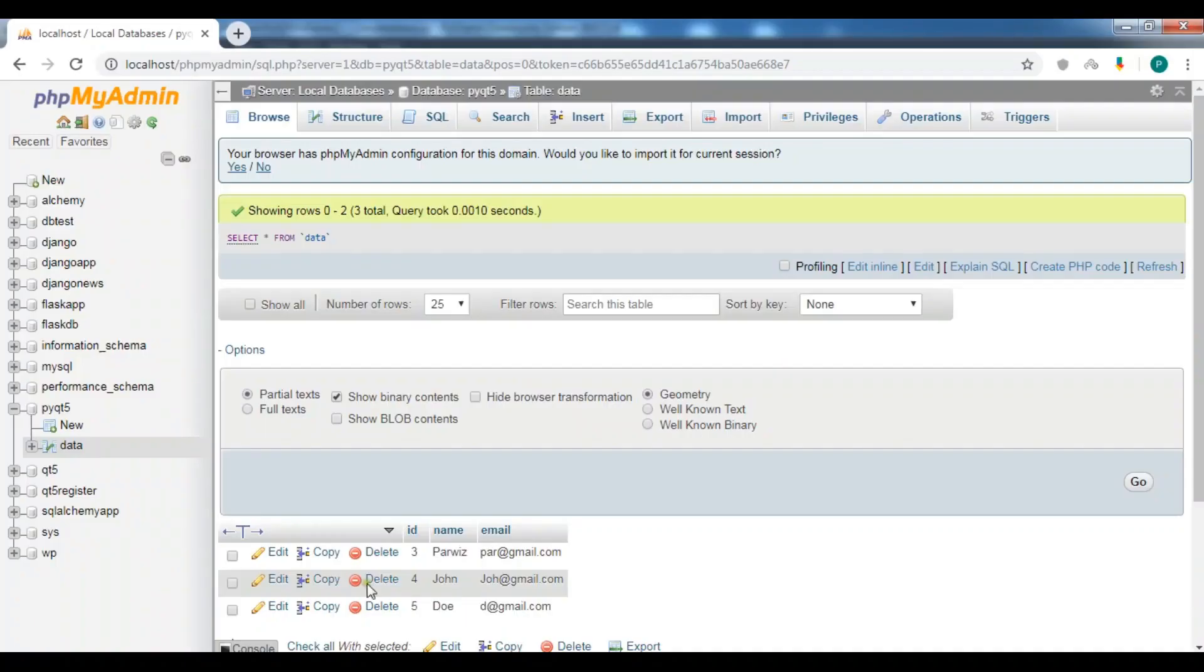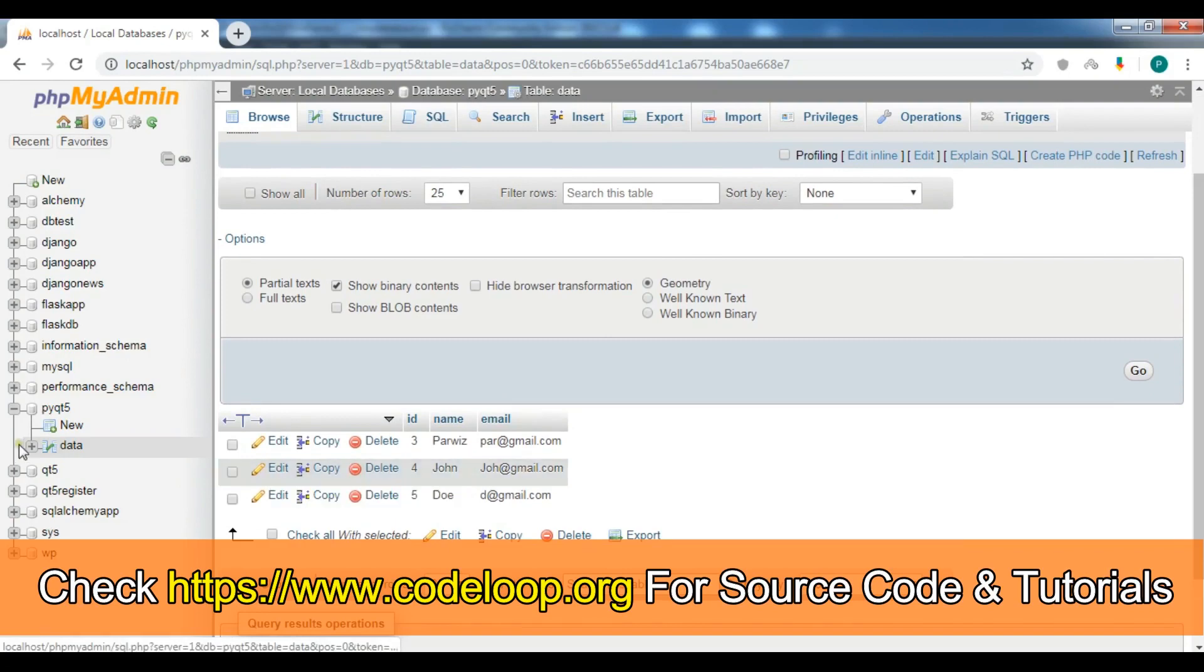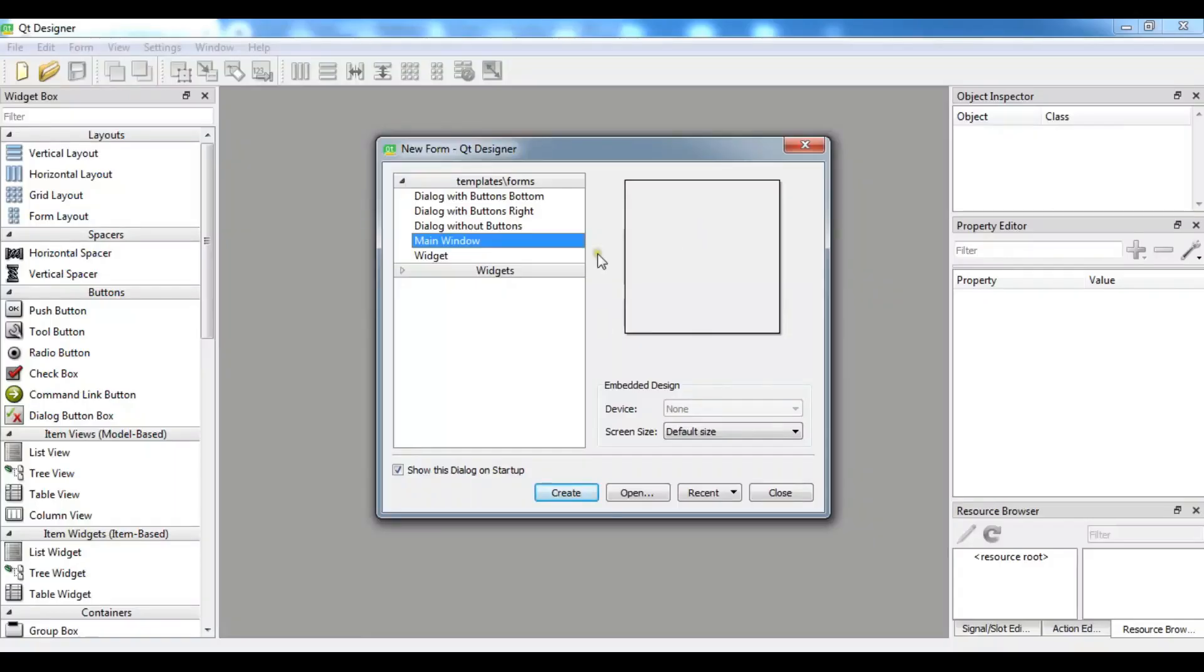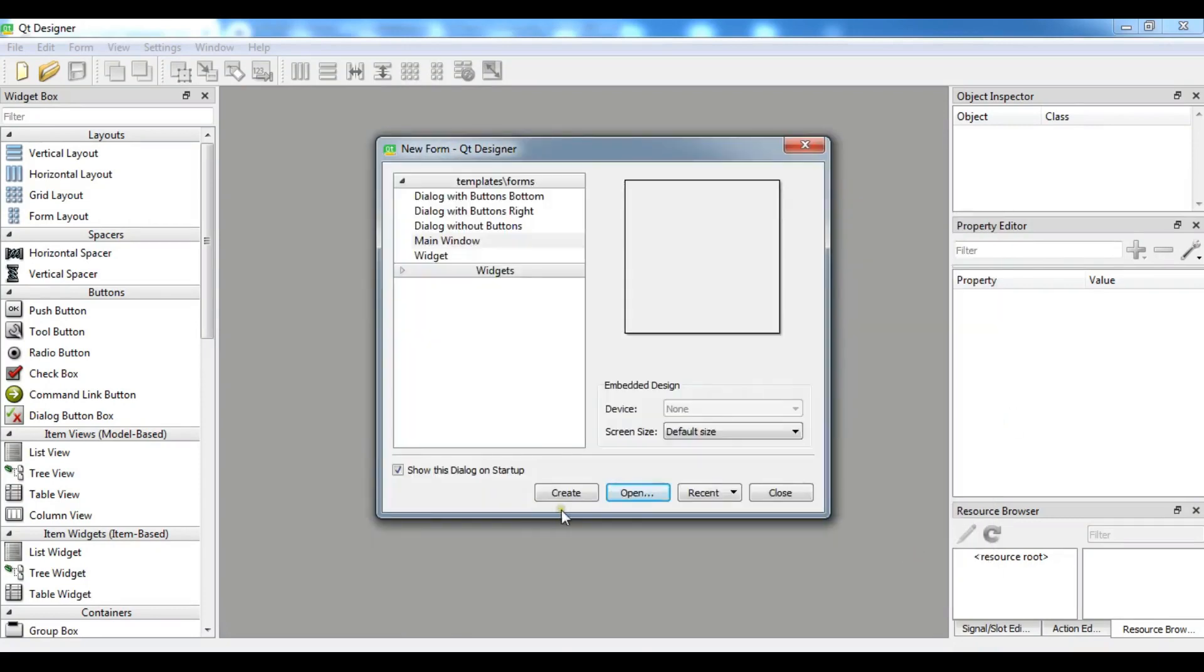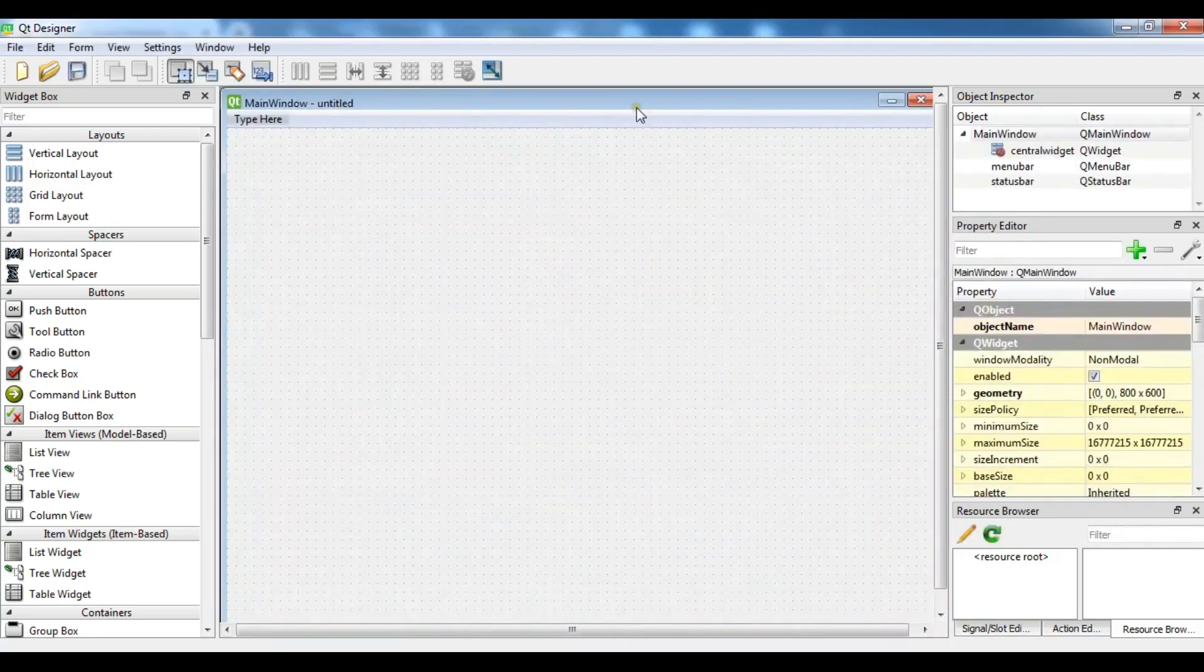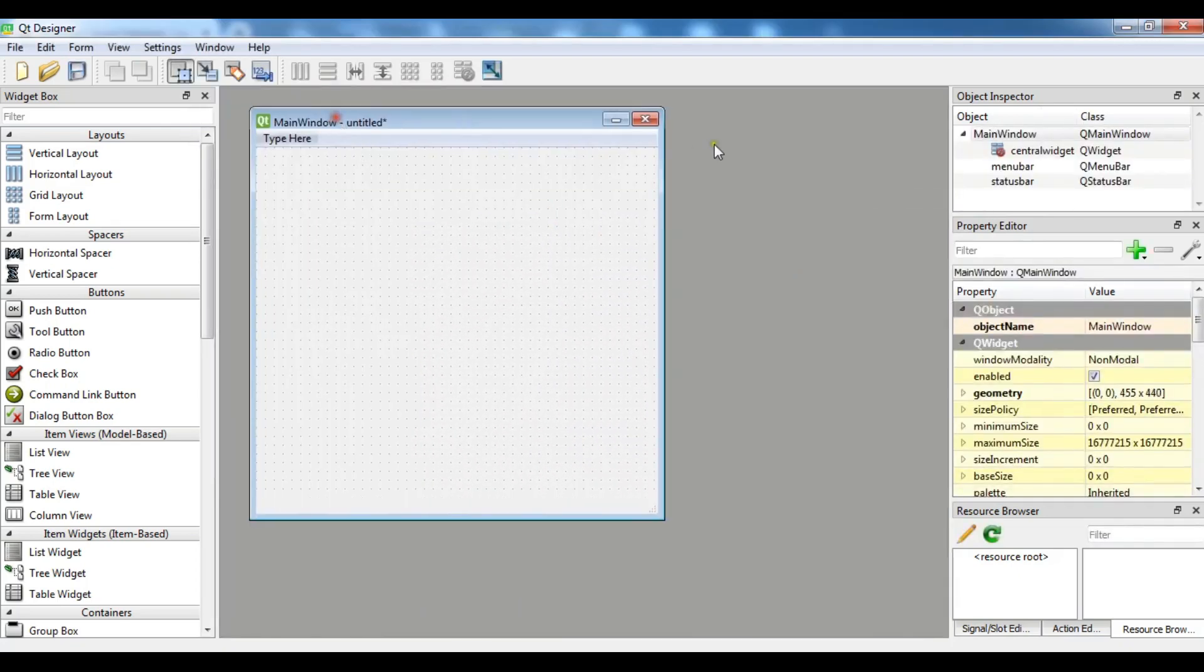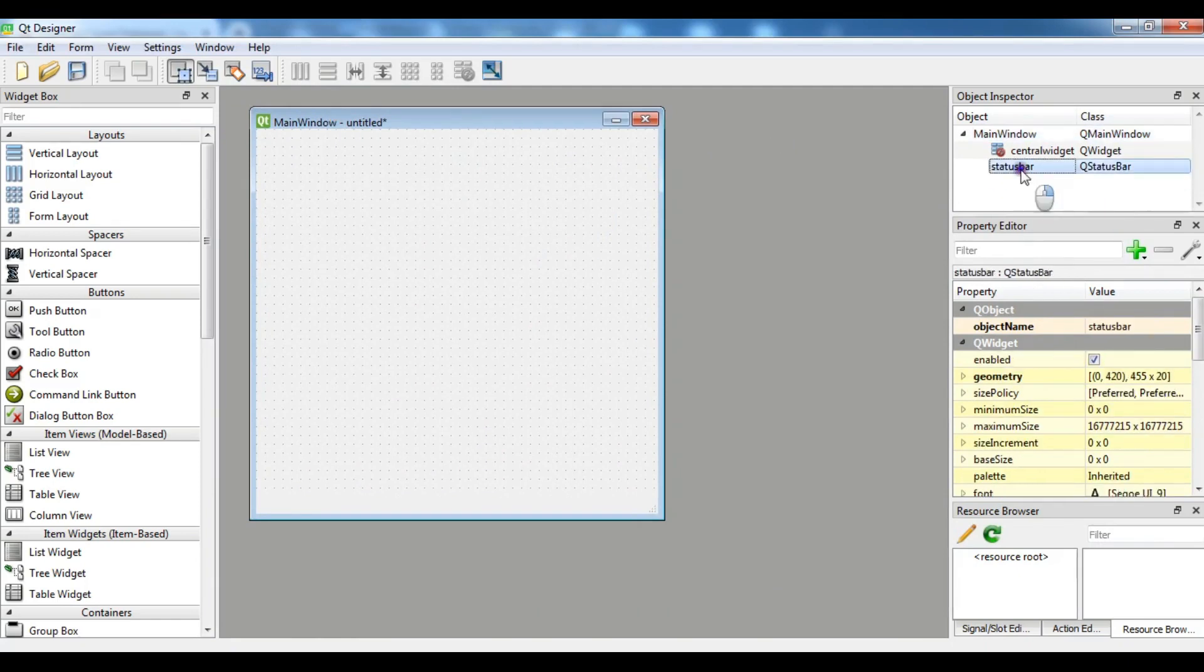I'm using my previous database and these are the three data that I have, names and email addresses. Now let me open my Qt Designer because I want to design this. Let me create like this.